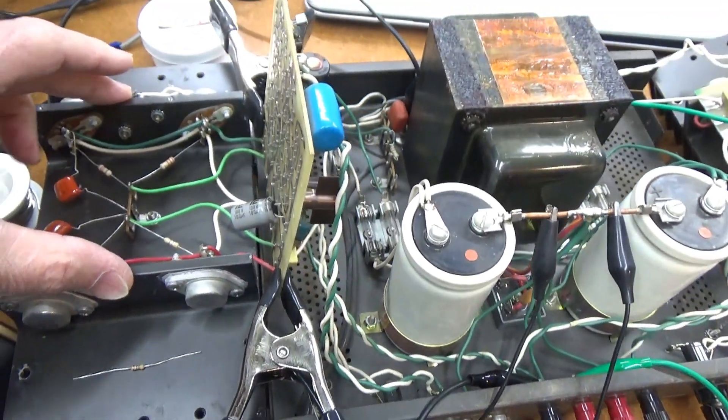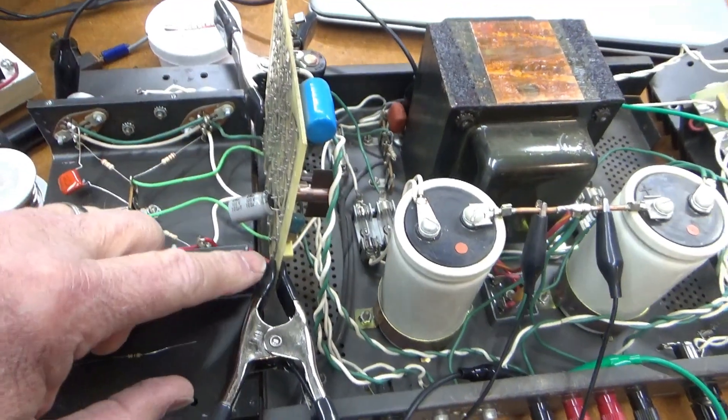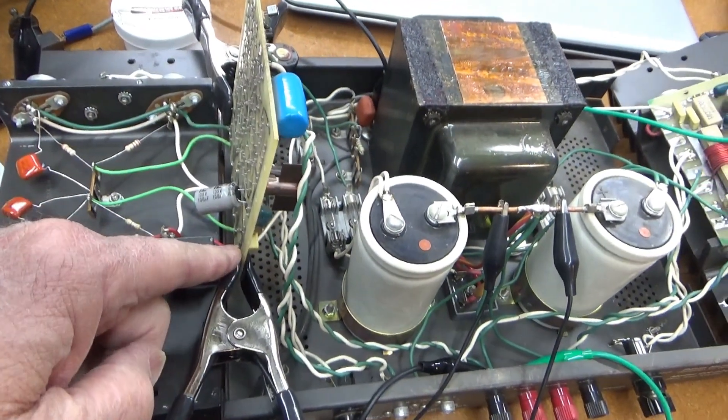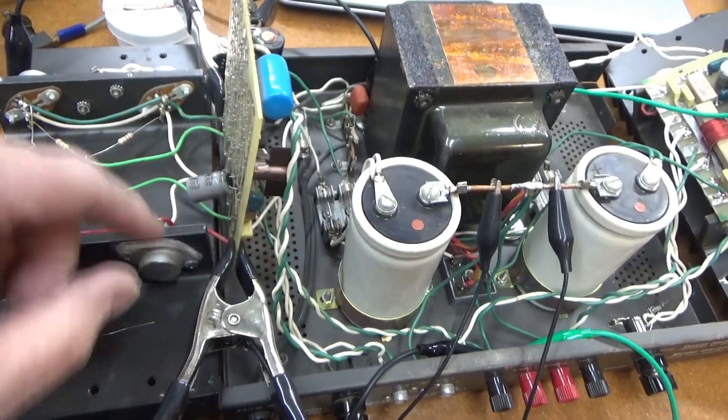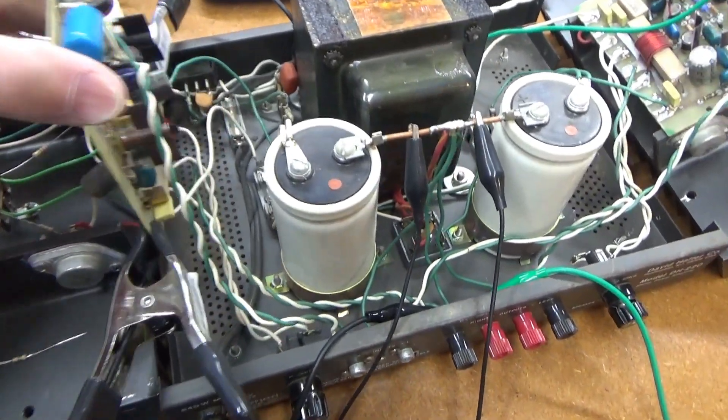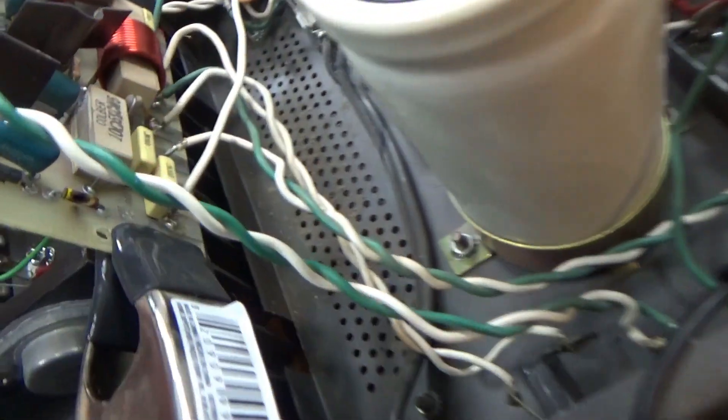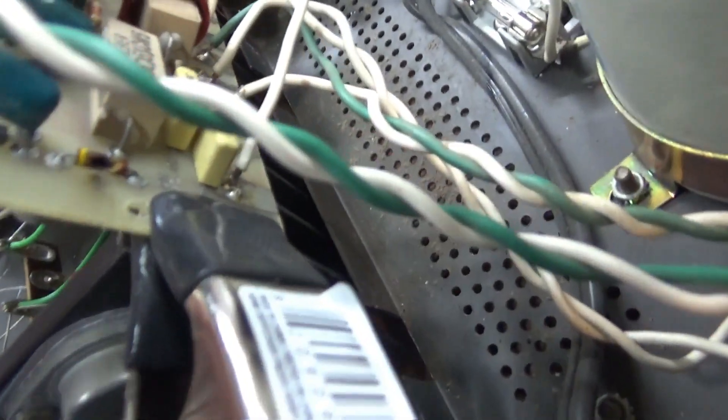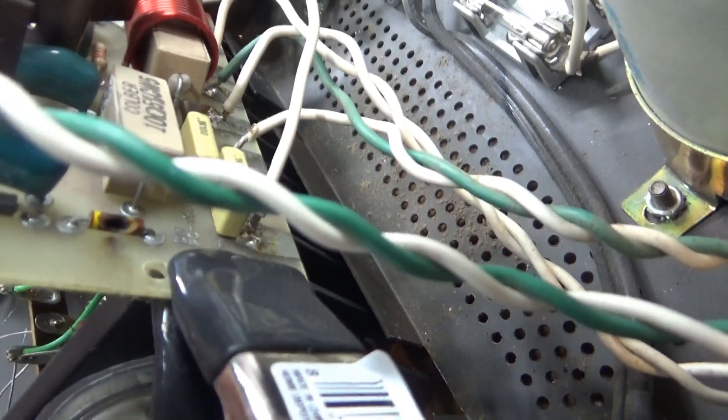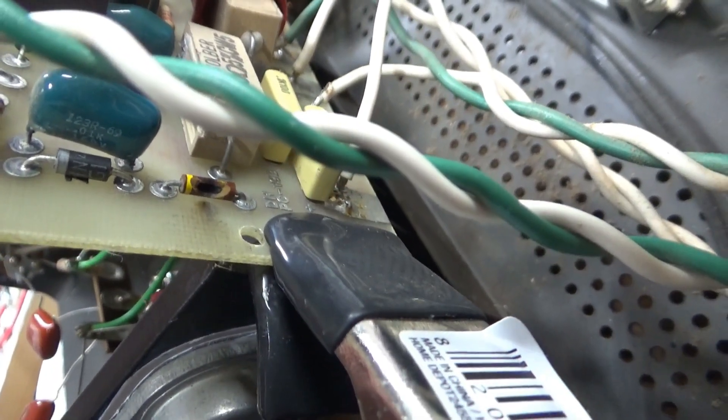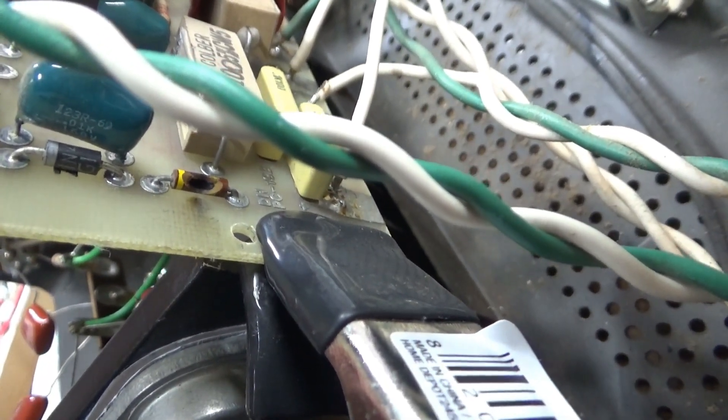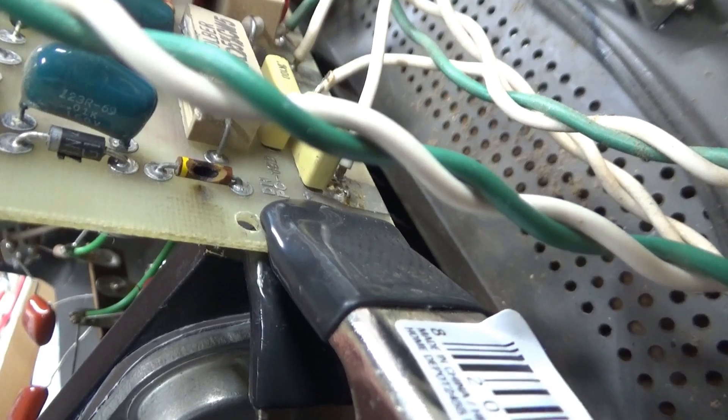So, that was 60 volts to ground. And it absolutely blew out that resistor right there. I don't know if you can see it, but it's got a big black spot on it. So, that needs to be replaced.